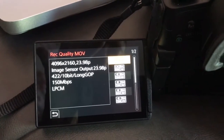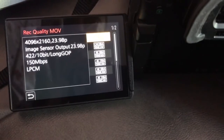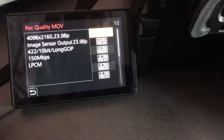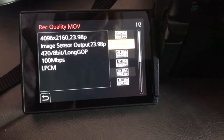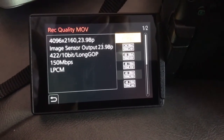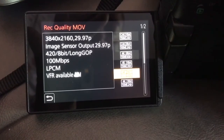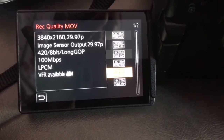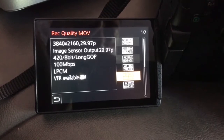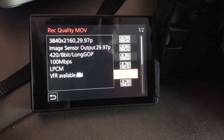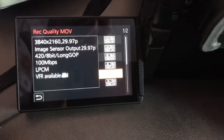He wants to get up to 180 frames per second. To do that, you're going to have to make sure that you go to where it says Variable. VFR available. It starts at 4K, 8-bit, 100 megabytes, and that's 30 frames per second.